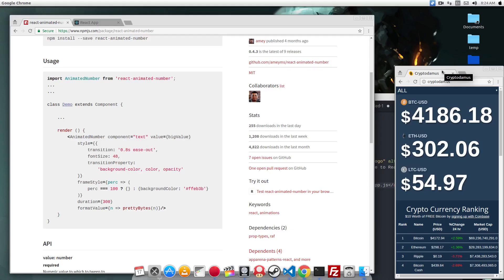In this video, I'm going to show you how you can create a number flipping effect in React.js. Using this library called React Animated Number, you'll be able to create a number flipping effect with ease.